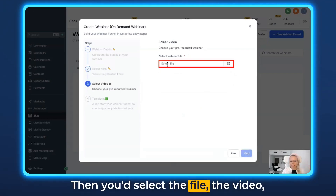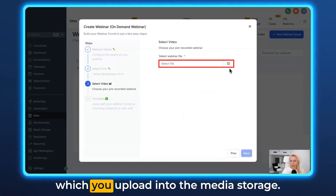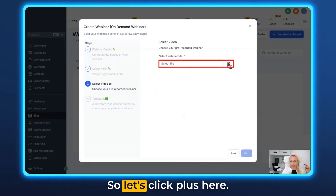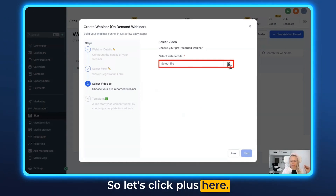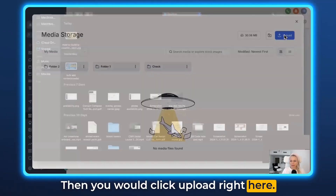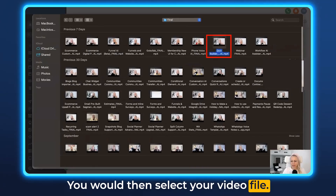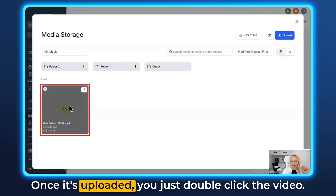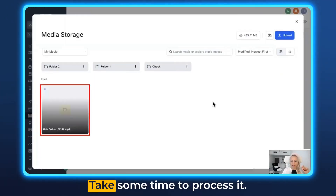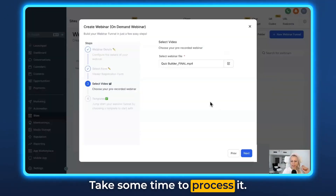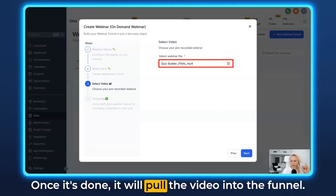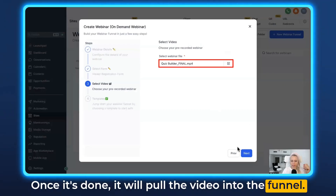Then you'd select the file — the video — which you upload into the media storage. Click plus here, then click Upload right here and select your video file. Once it's uploaded, just double-click the video. It will take some time to process, and once it's done it will pull the video into the funnel.